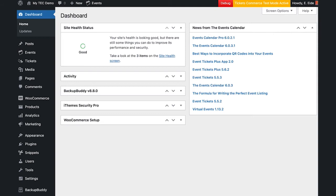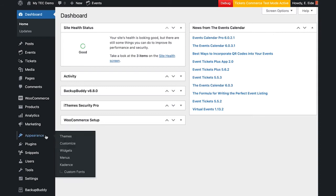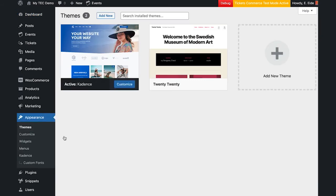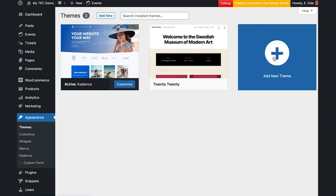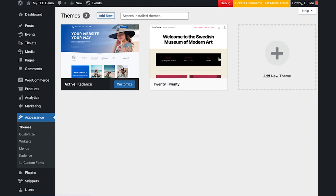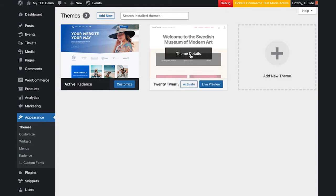With your site, you can change themes from dashboard, appearance, themes. If you don't see the 2020 theme, click on add new theme, search for 2020, and click install. Once 2020 is installed, hover over it, and click activate.